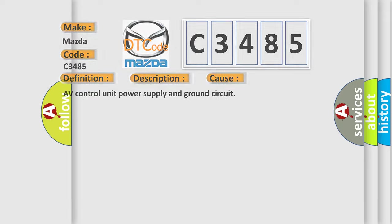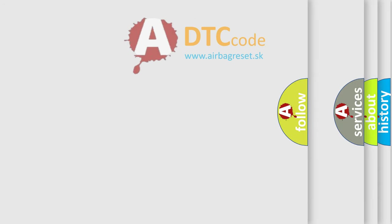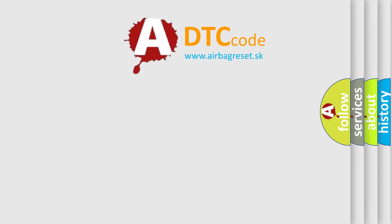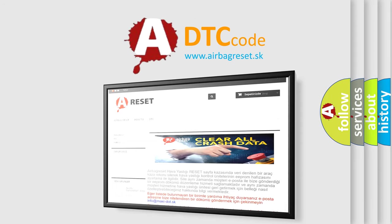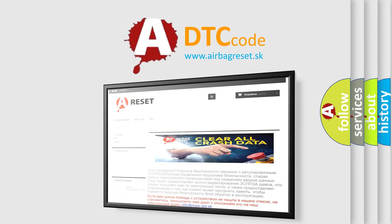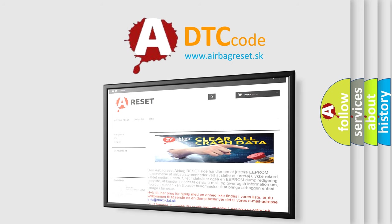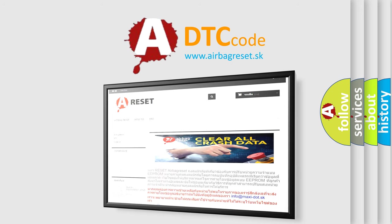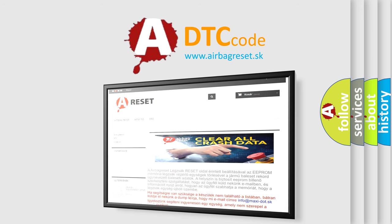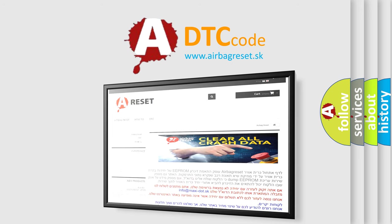The Airbag Reset website aims to provide information in 52 languages. Thank you for your attention and stay tuned for the next video.